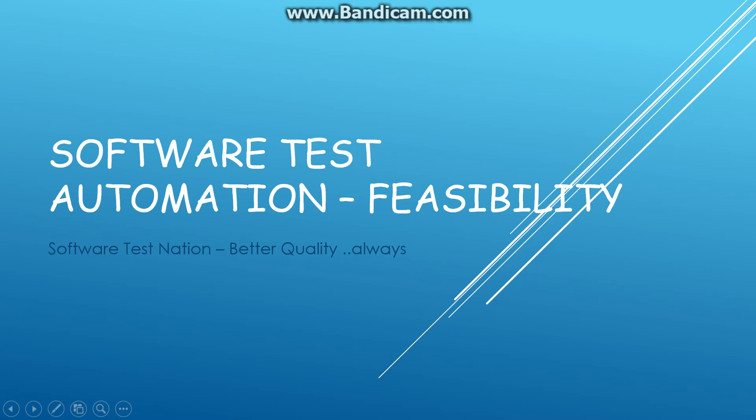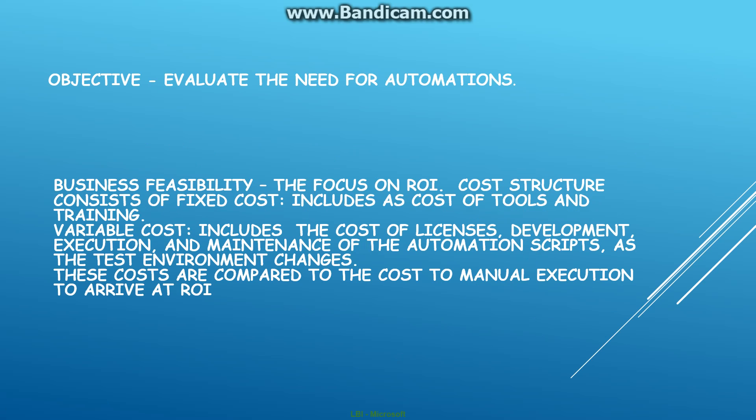Good morning everybody, this is John. We had touched upon the topic of test automation feasibility in one of our earlier videos, so we'll look at that aspect a little more comprehensively in this video. When you do a feasibility report for test automation, the objective would be to essentially evaluate the need for automation.